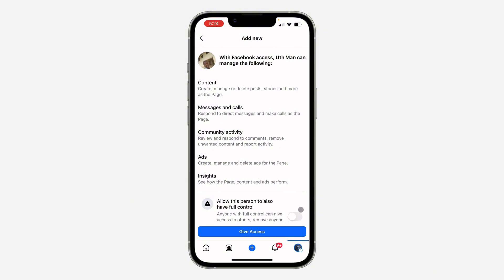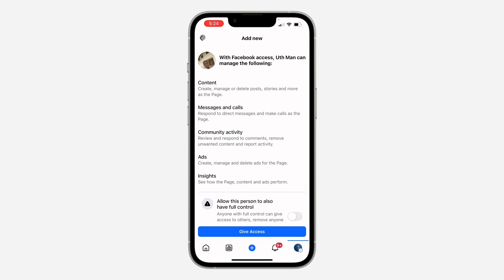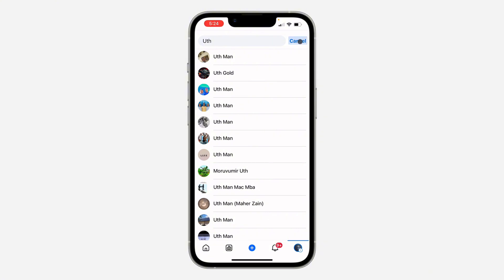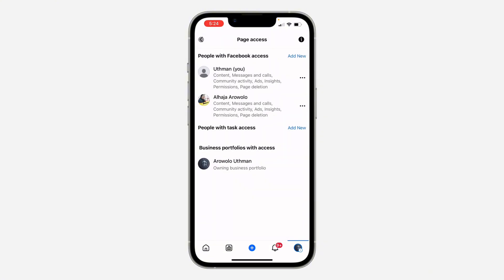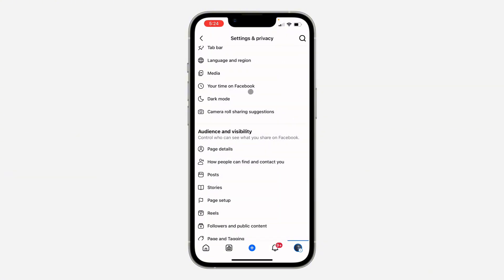You can also allow this person to have full control like they are the owner of the page. Once you click on give access, it's going to send them an invitation to be admin on the page. Once they accept the invitation, they will be added as admin.